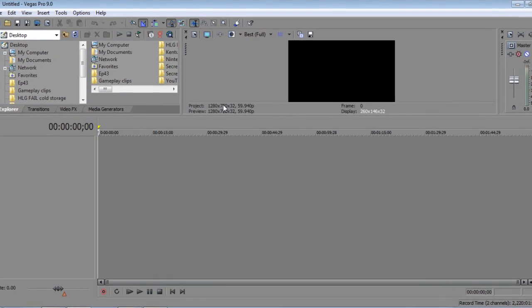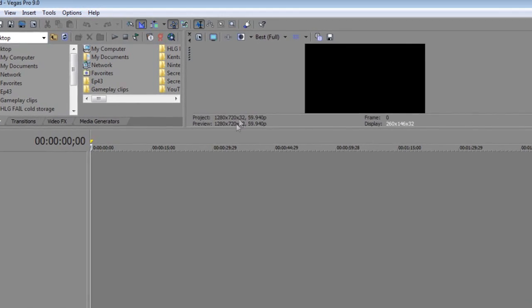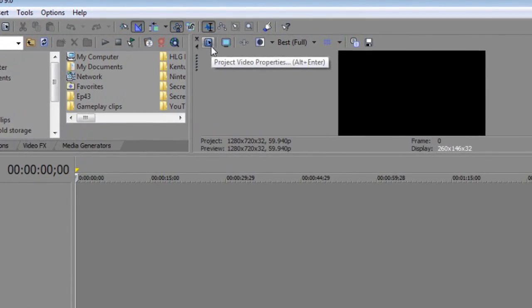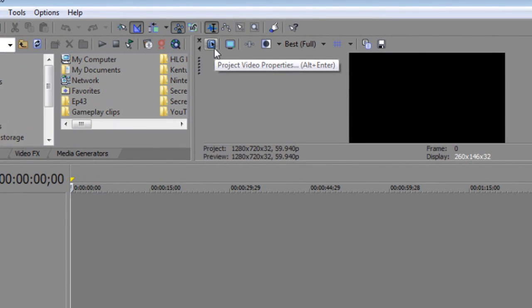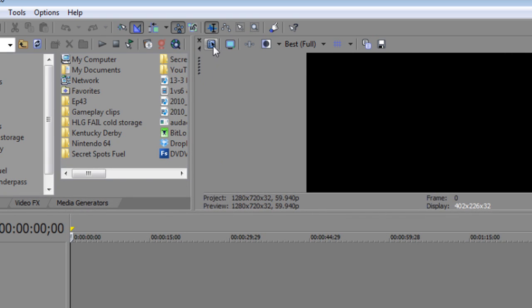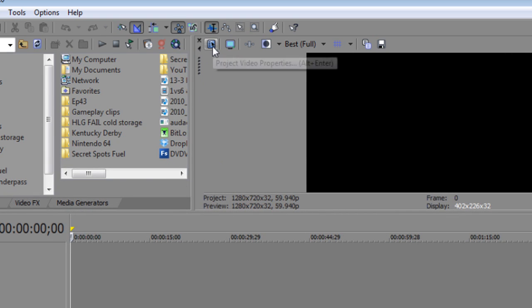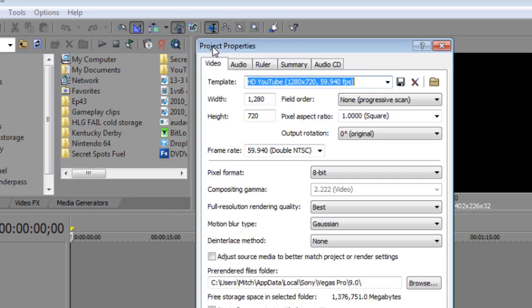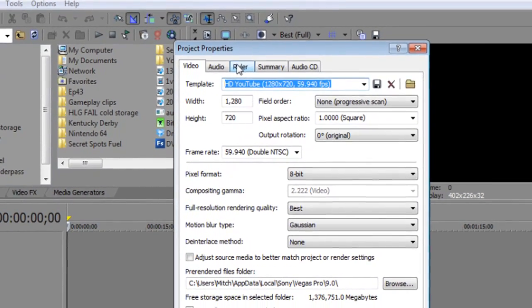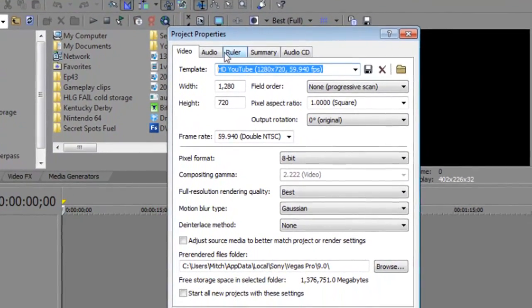So now what you're going to want to do is when you first get into this, you're going to want to make sure you change your project video properties. And to do that, it's pretty simple, you're just going to want to click this little icon here with the cursor on, I think that's a chart or whatever it is. And then you're going to want to go ahead and I'm just going to zoom it in here. I'm not going to spend too much time on this. I'll run through it pretty quickly.